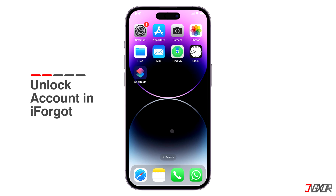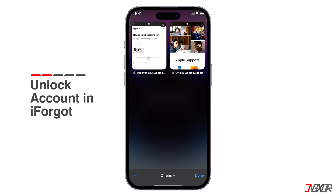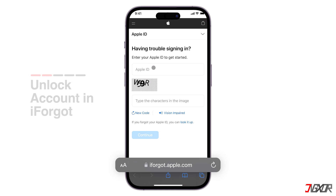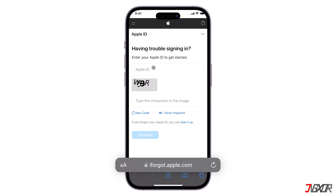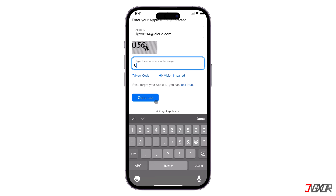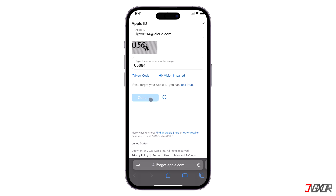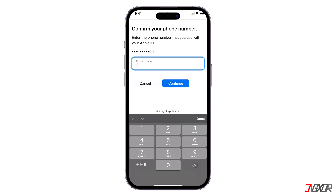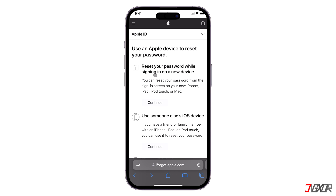If you couldn't reset the password from Settings or you don't remember your password anymore, you can visit iforgot.apple.com on any browser. Type in your Apple ID email, solve the captcha, then click Continue. Afterwards, enter the phone number you use with your account, hit Continue, and simply follow the on-screen instructions to proceed.